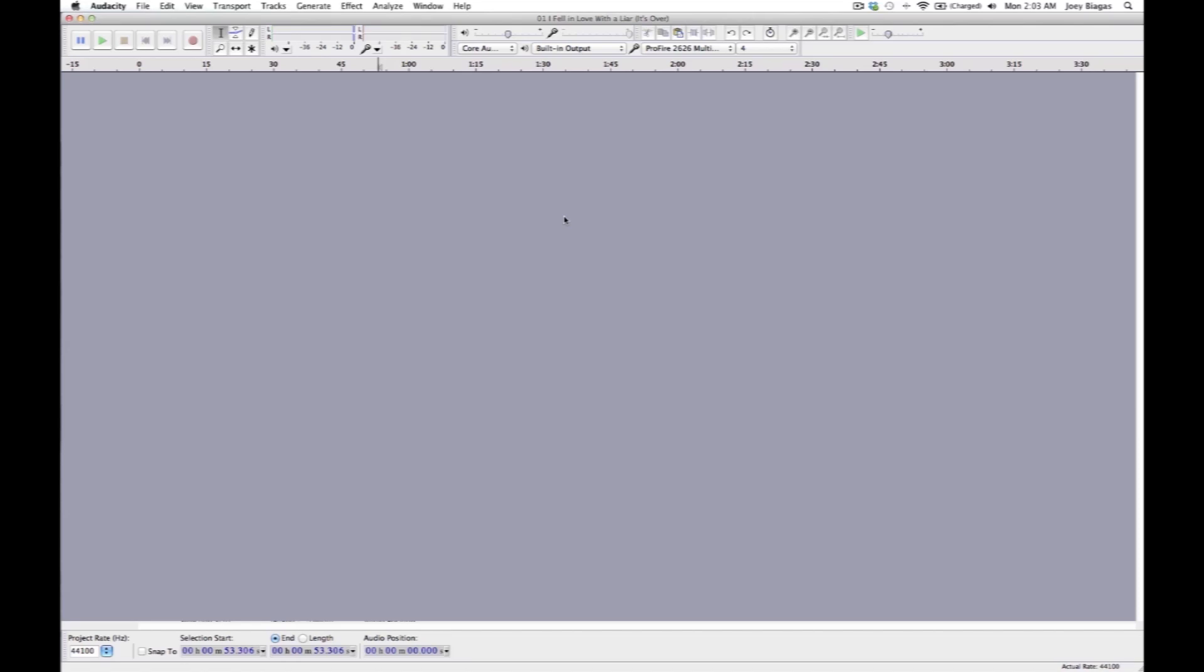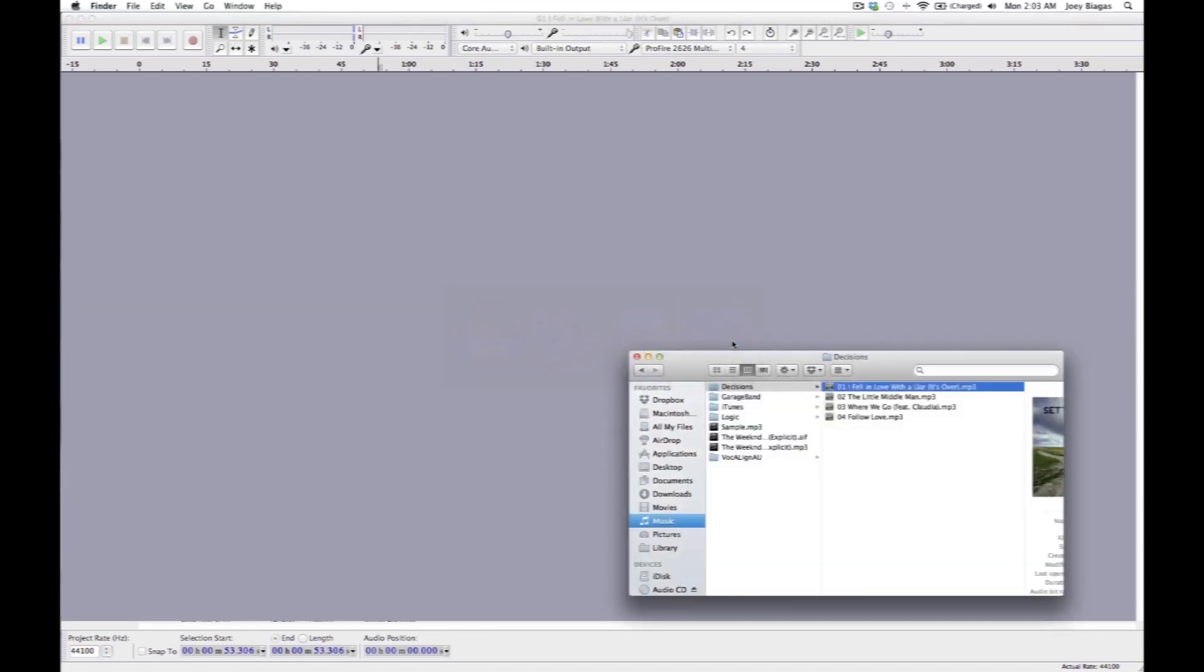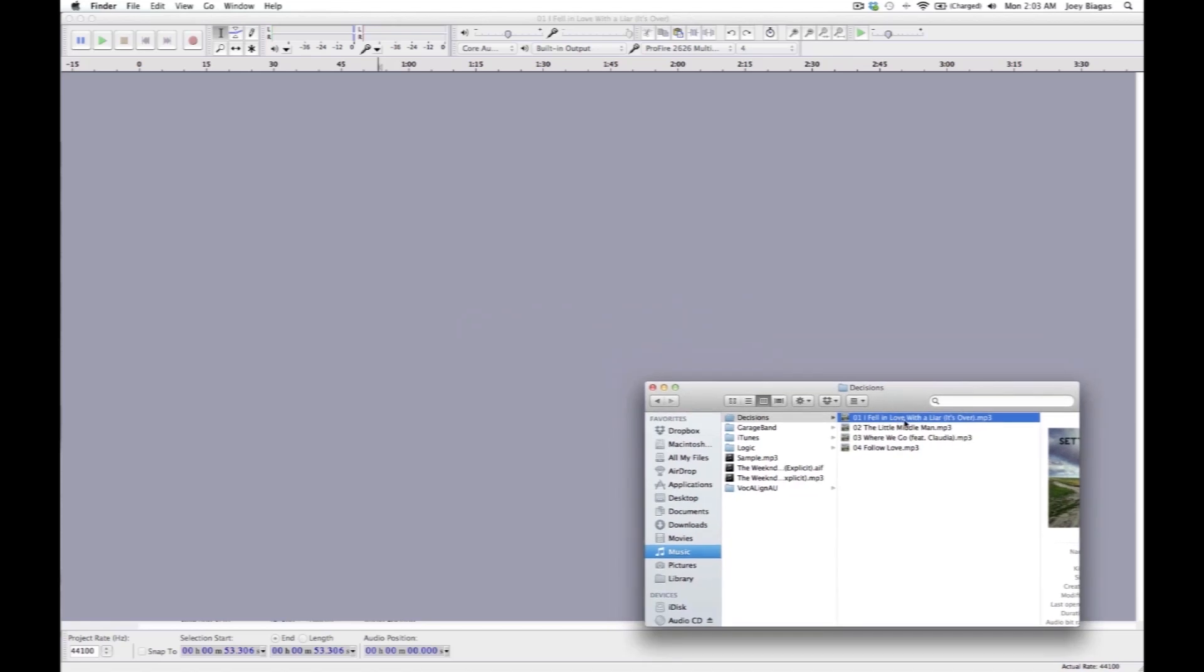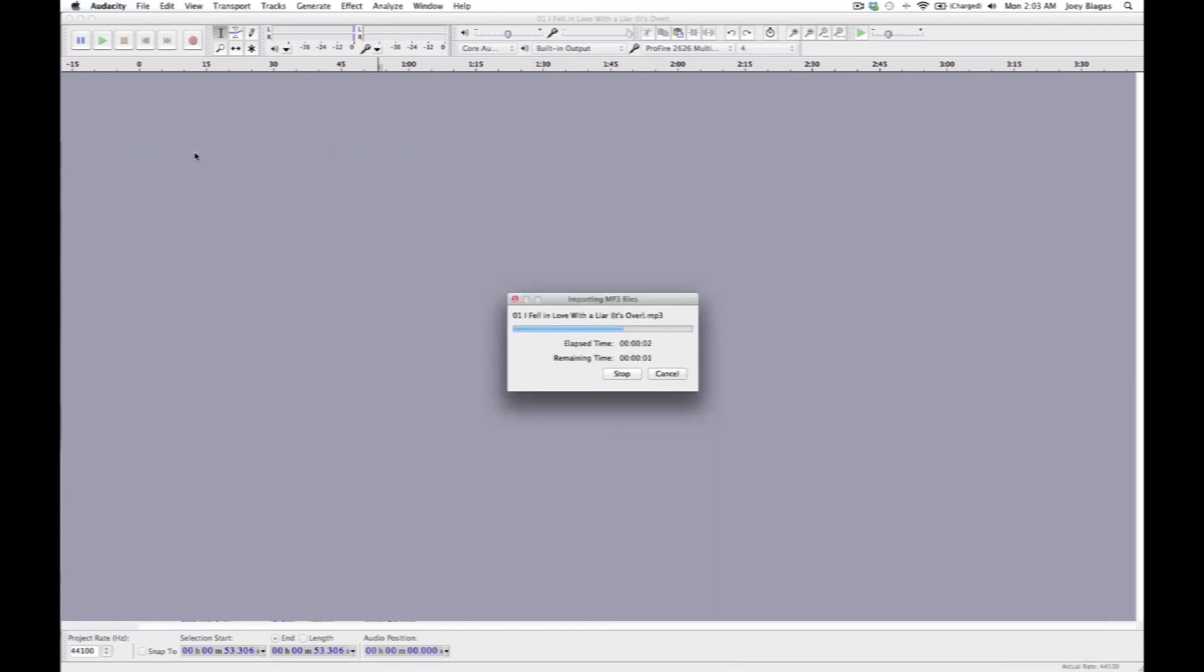Let's go ahead and import a song. I have one here that's ready, it's one of my own songs called I Fell in Love with a Liar. Click and drag into Audacity, it should take just a second. Boom.